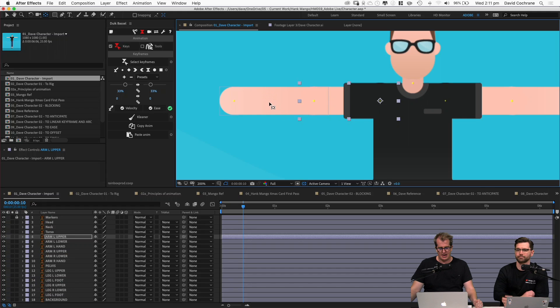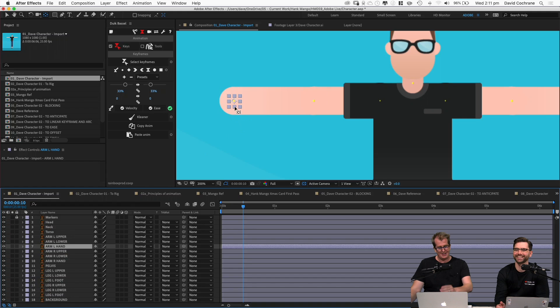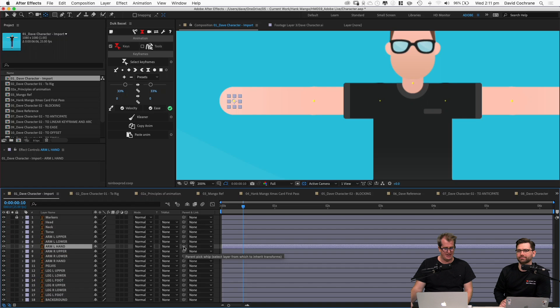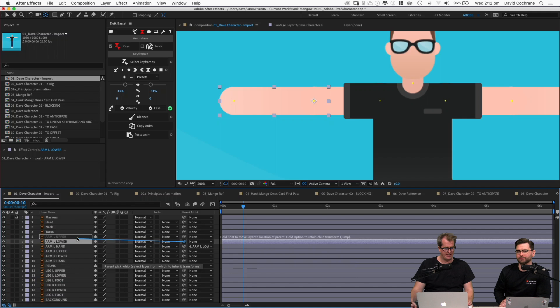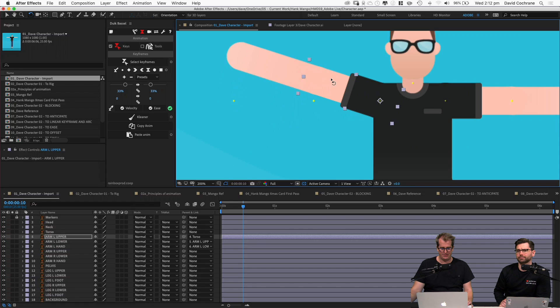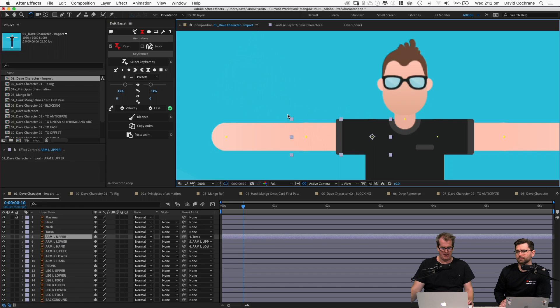Setting up those markers is a handy hint because in Illustrator you've got snapping tools so you can snap right to the center of the circle. When you come into After Effects you're all sorted. The next thing once you've got your anchor points in the right area is to parent things. We parent the hand to the lower arm, then the lower arm to the upper arm, and the upper arm to the torso.